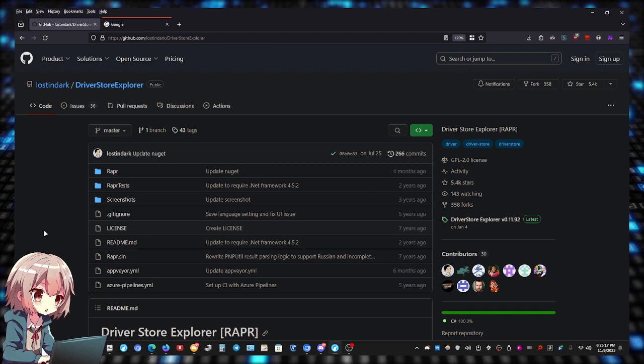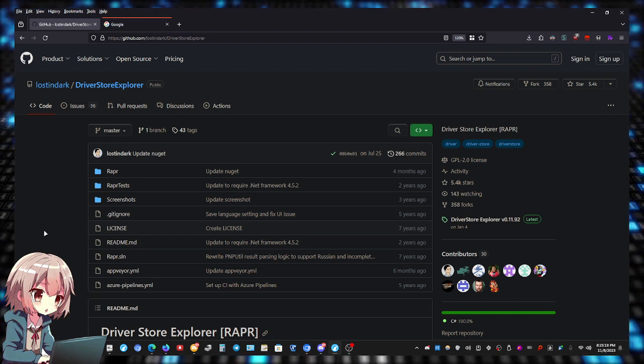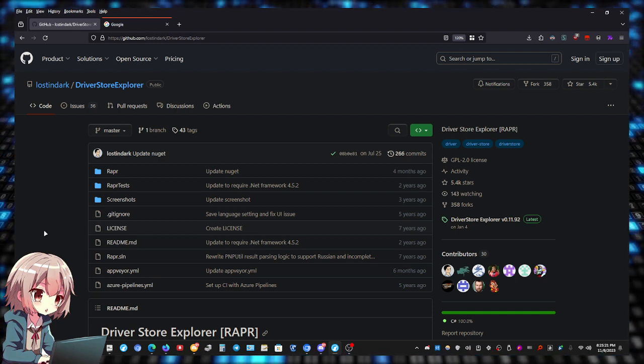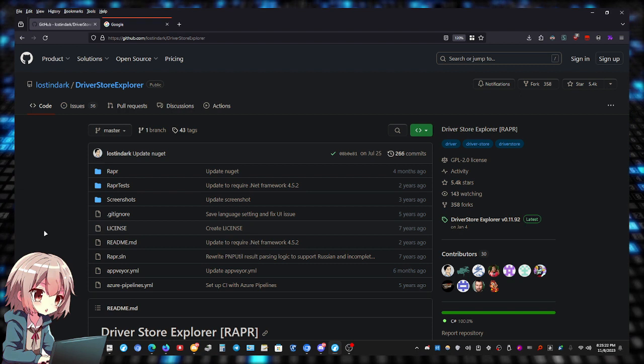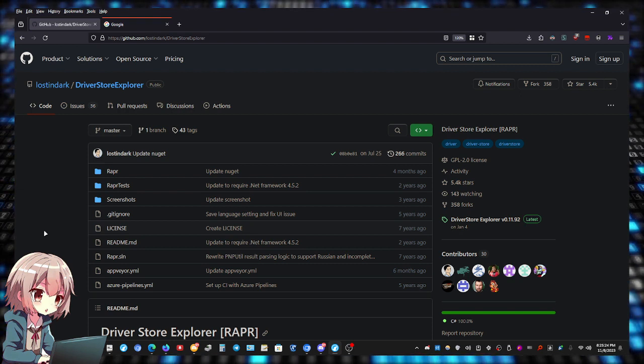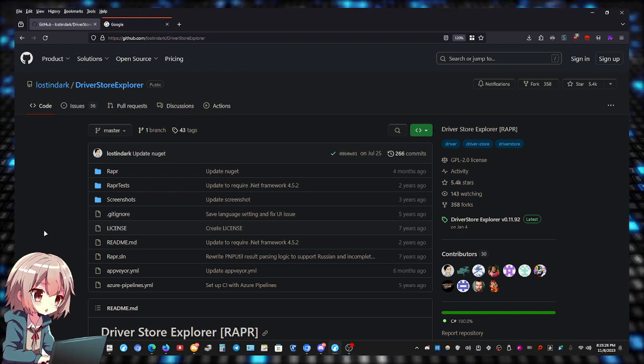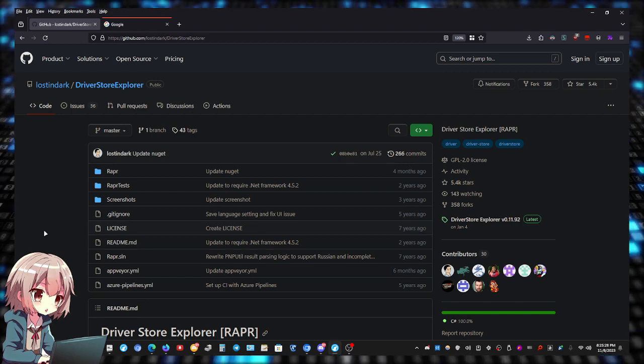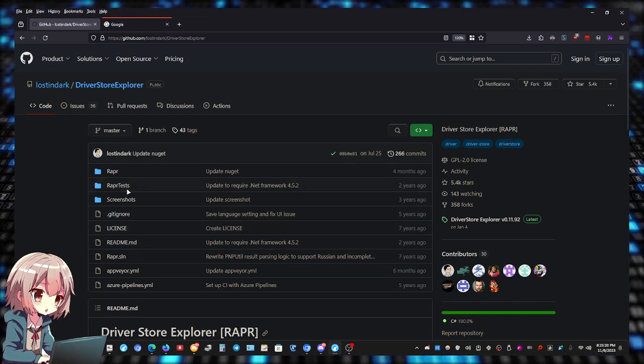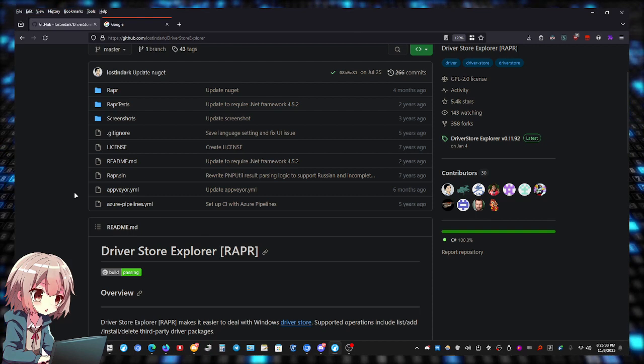Once again guys, I'm going to be keeping the same theme here from my previous videos. I'm going to be showing you free and open source tools that you can use. They're available on GitHub. This one's called Driver Store Explorer.